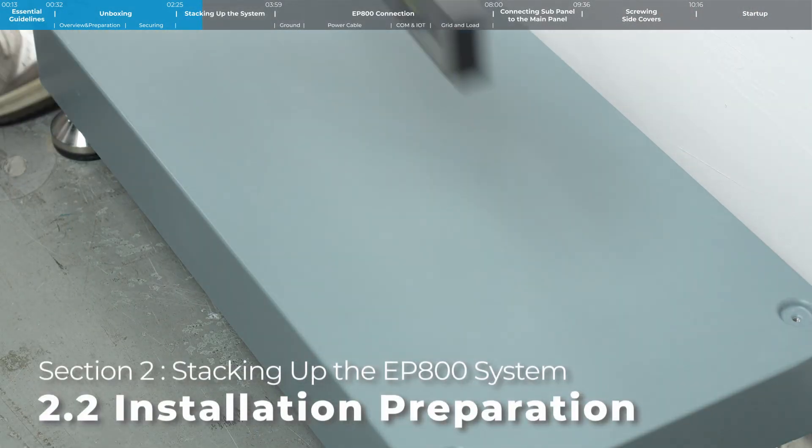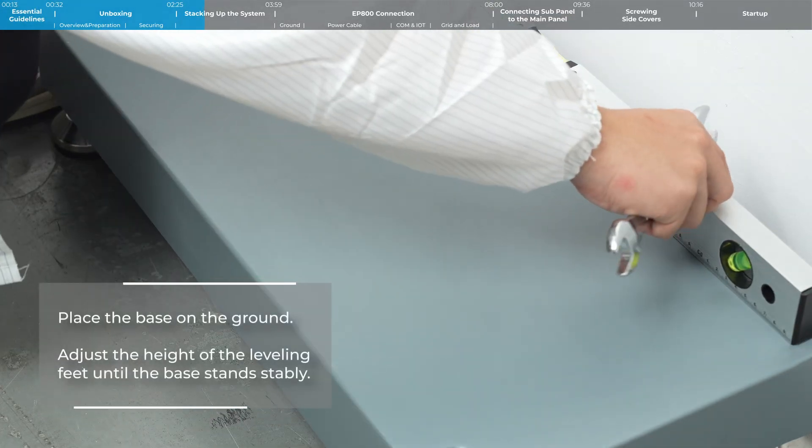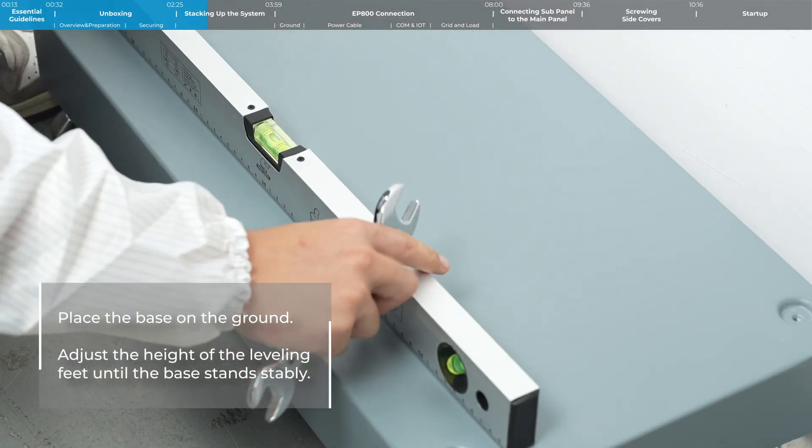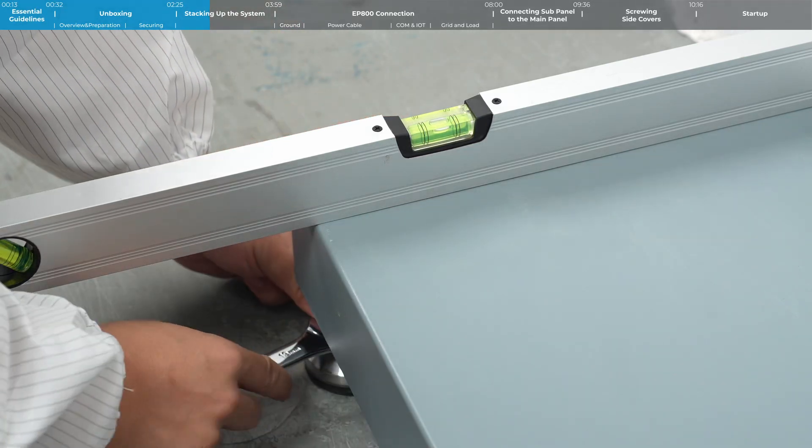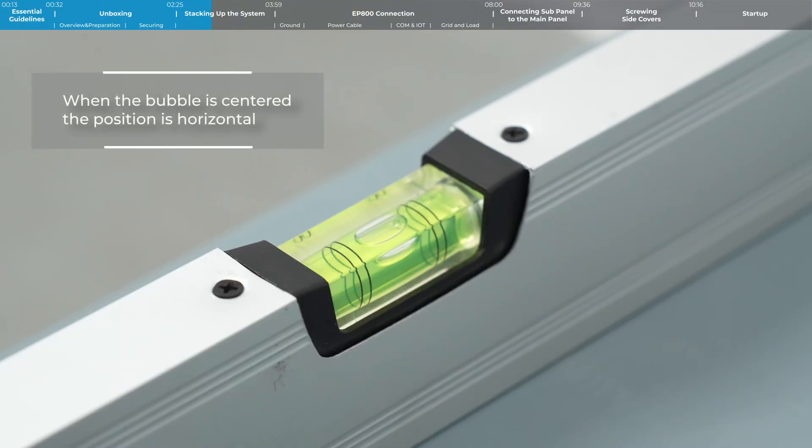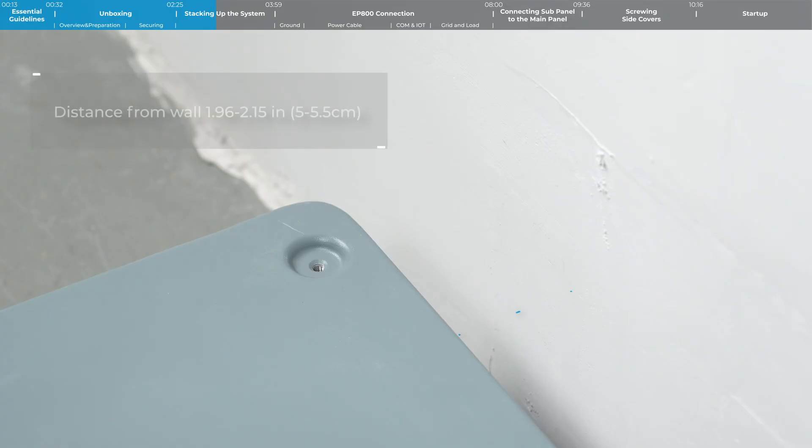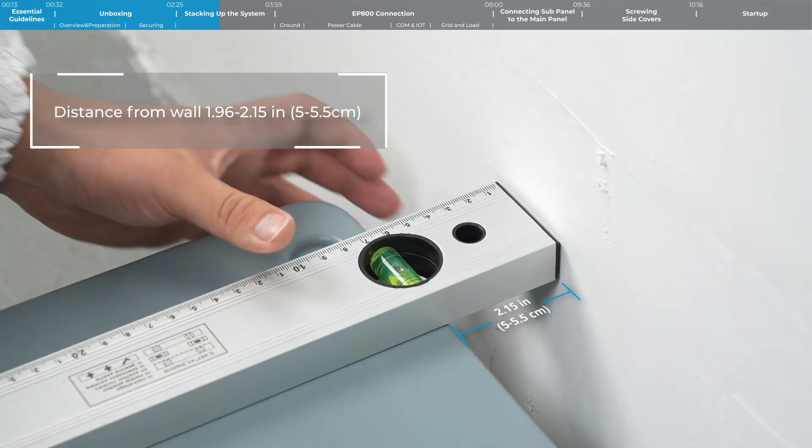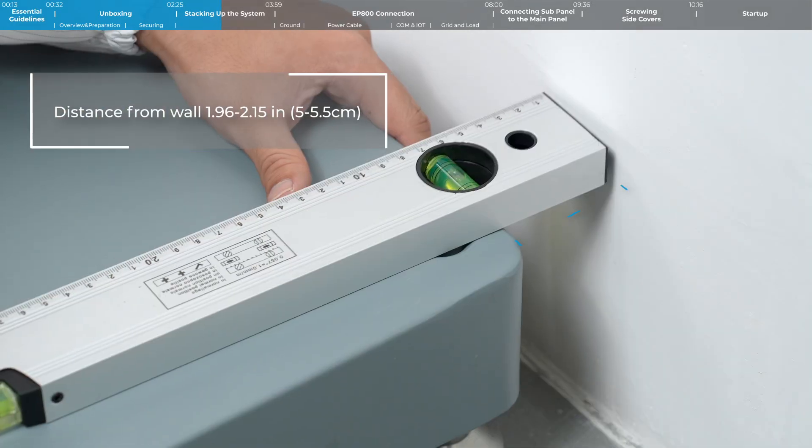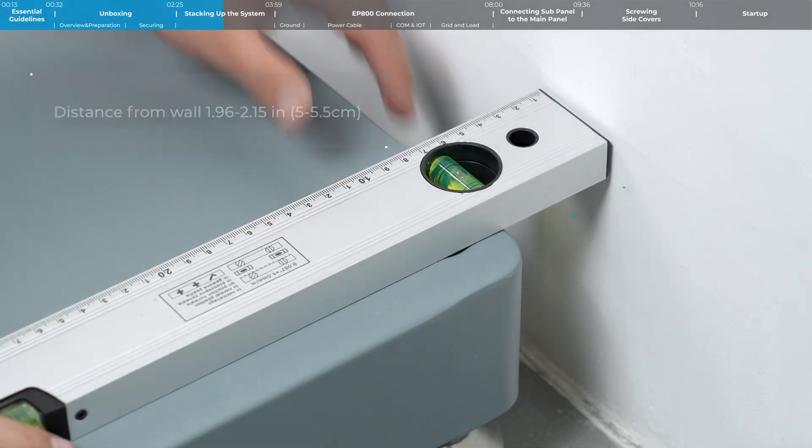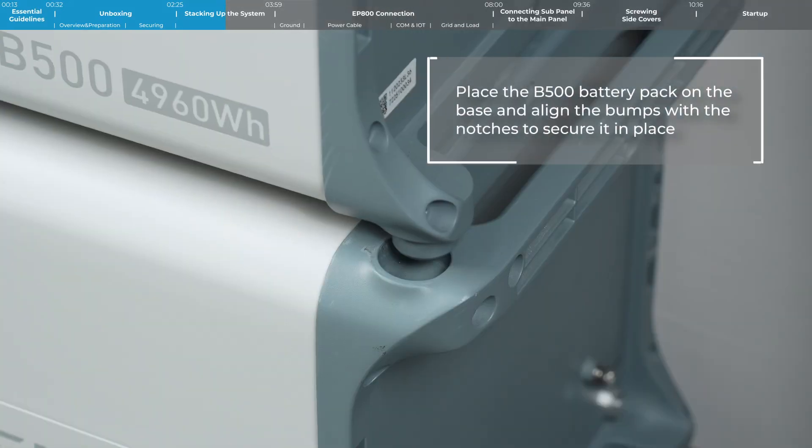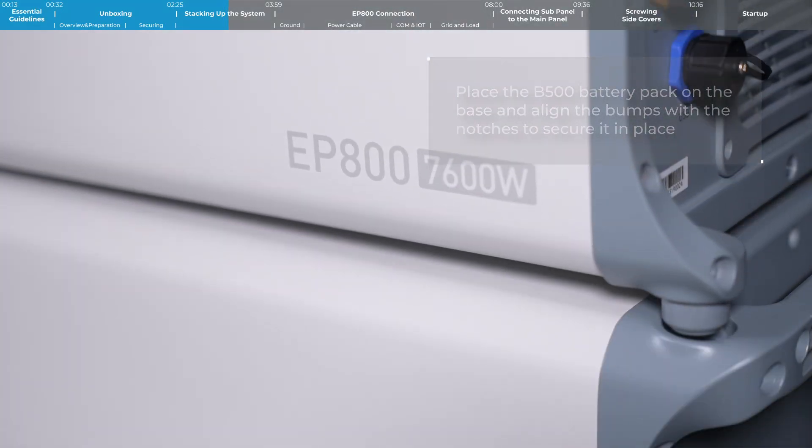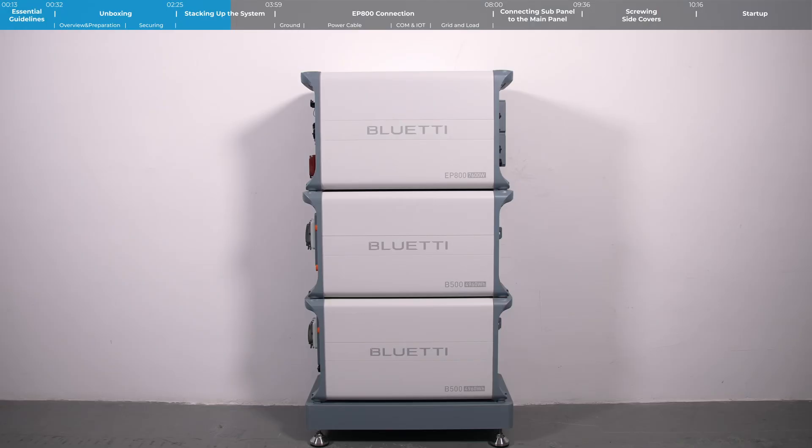Place the base on the ground and adjust the height of the leveling feet until the base is stable. Keep a distance of 5 cm to 5.5 cm between the base and the wall. Place the B500 battery pack on the base and align the bumps with the notches to secure it in place.